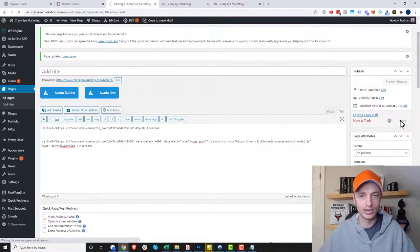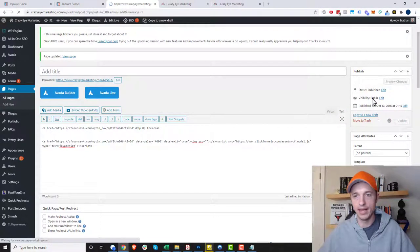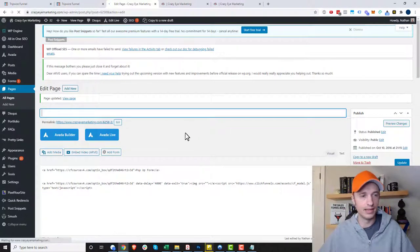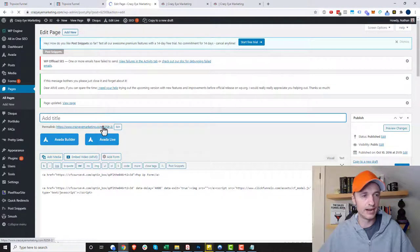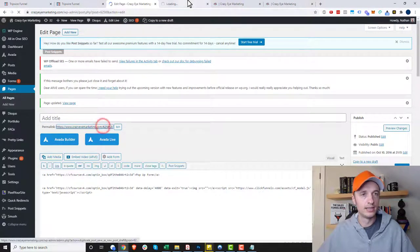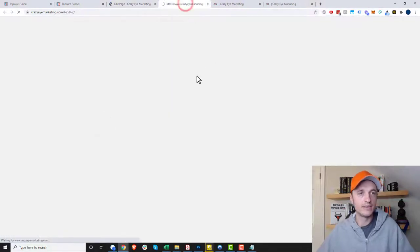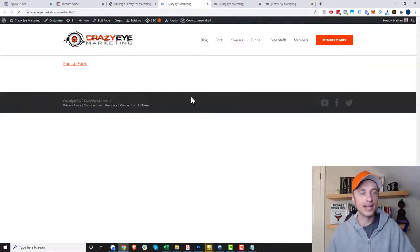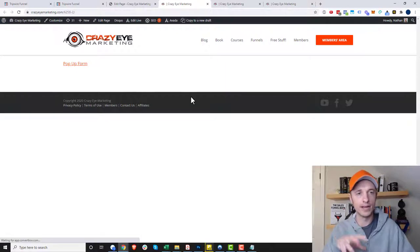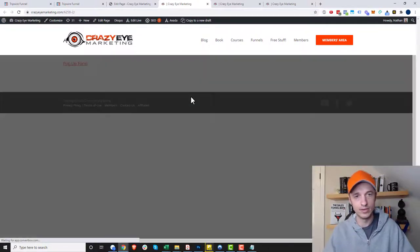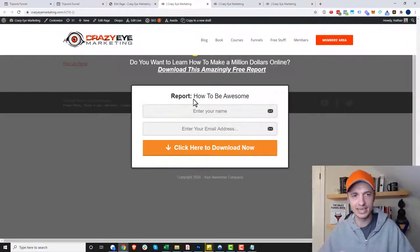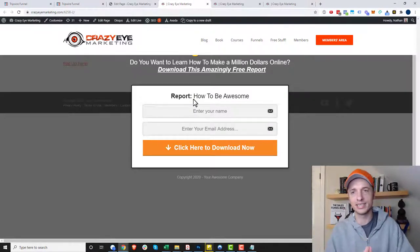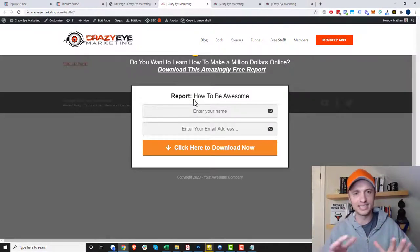Let me update this page real quick and we'll check it out and see if it works. So I should have a delayed opt-in form after four seconds. Boom, popped up here.